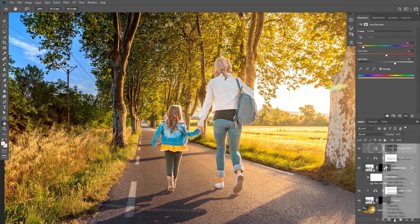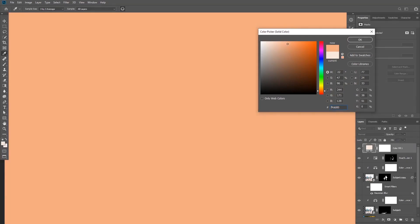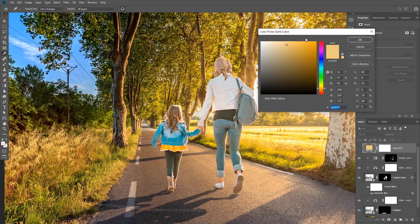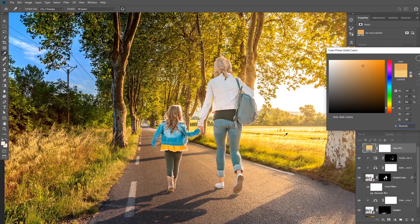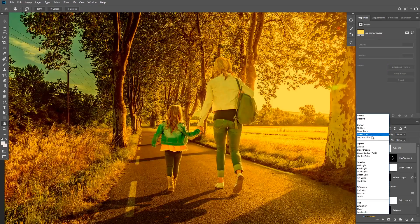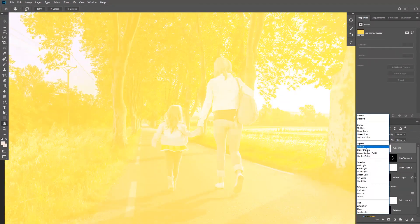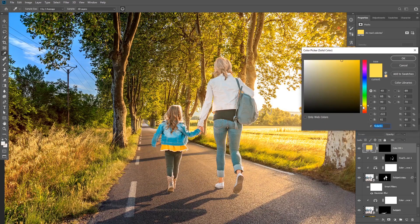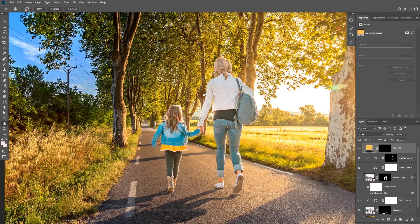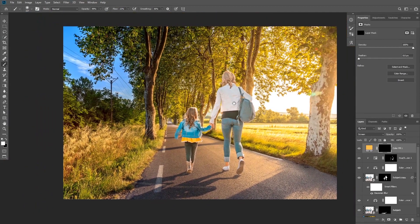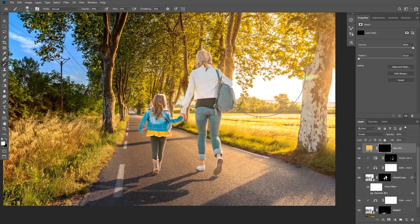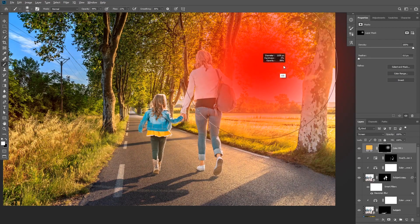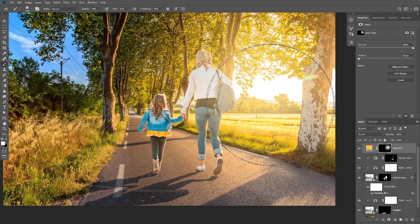I'll add another highlight using a Solid Color layer, sampling the same orange color from the background. I'll change the blending mode to Screen and reduce the opacity if needed. I'll fill the layer mask with black and use a big soft brush with reduced flow to paint soft light coming from the light source direction. The light is a little strong so I'll reduce the opacity.